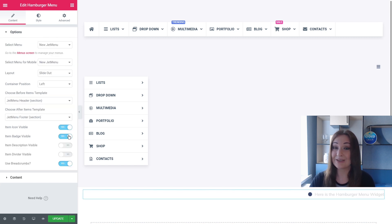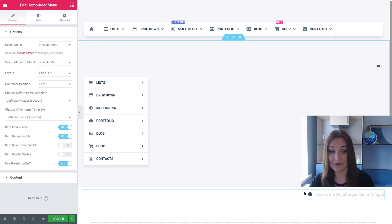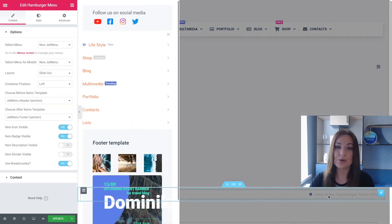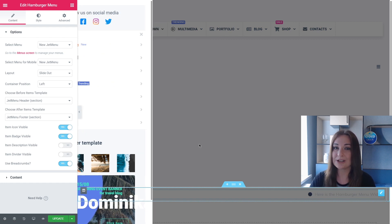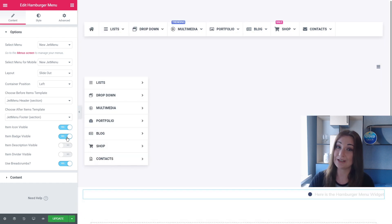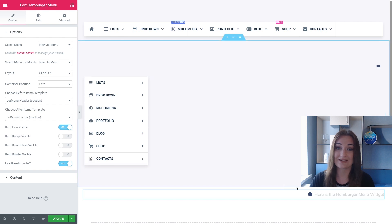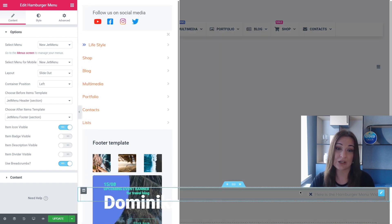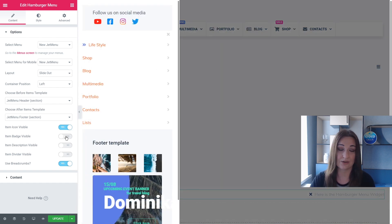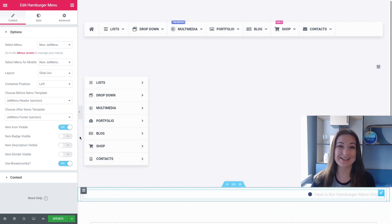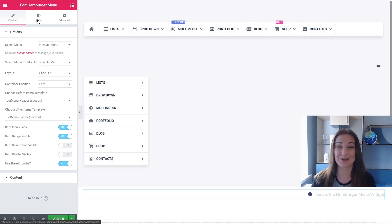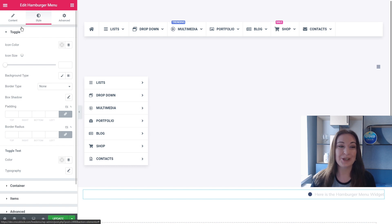By the way, here you can toggle off the item icon. No need to go back to the dashboard to change it. The same with the badge, with the description and the divider. So you can toggle on and toggle off. And let's proceed to the Style tab. You've been waiting for it for so long, so let's check it out. We have four tabs: Toggle, Container, Items, and Advanced.